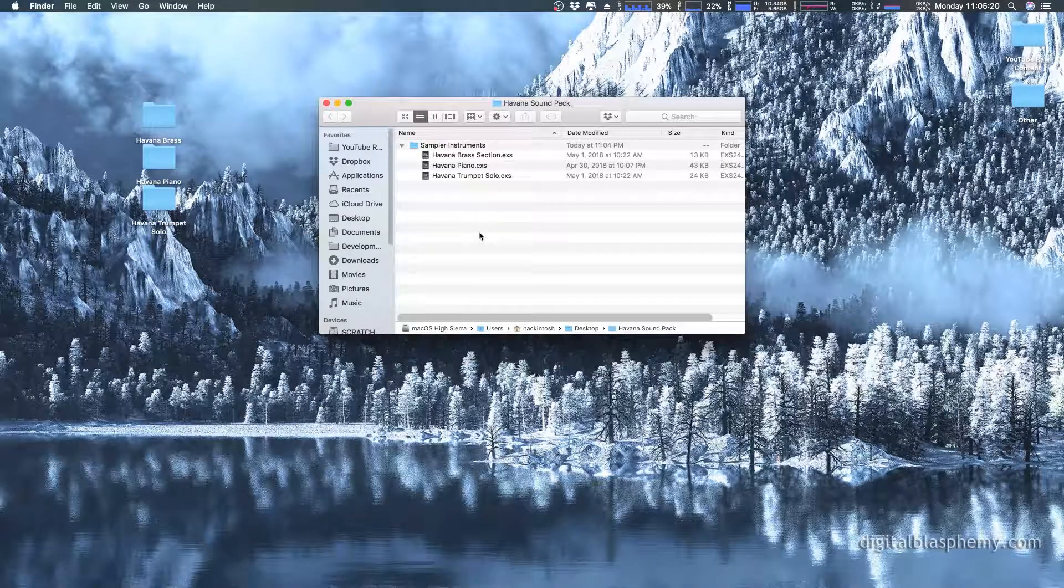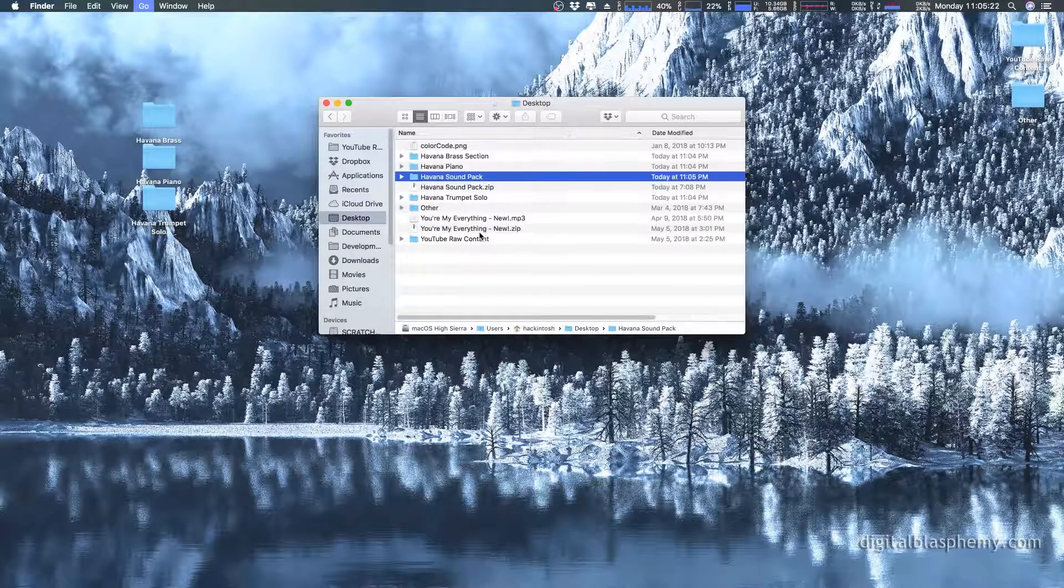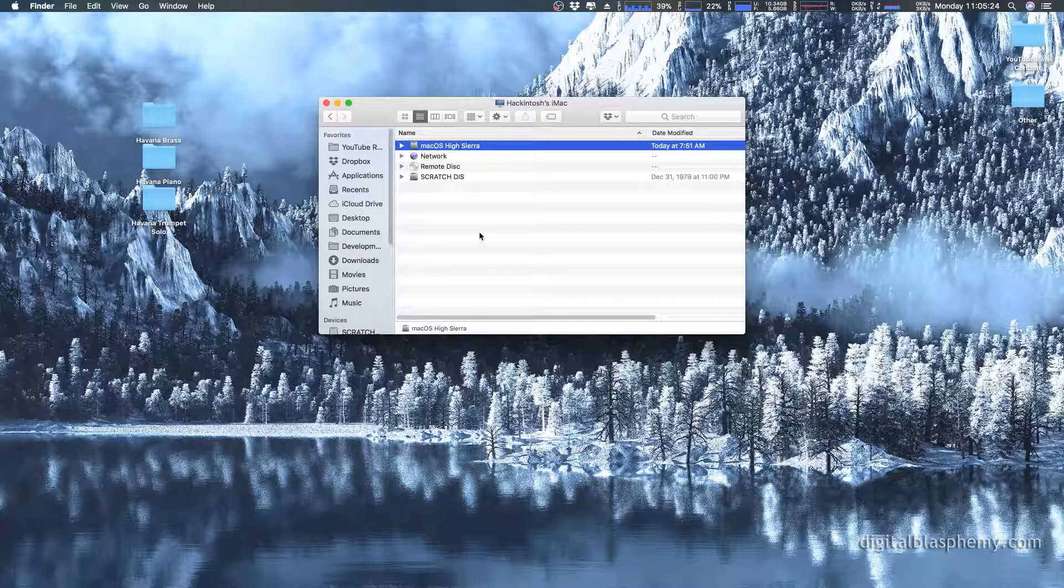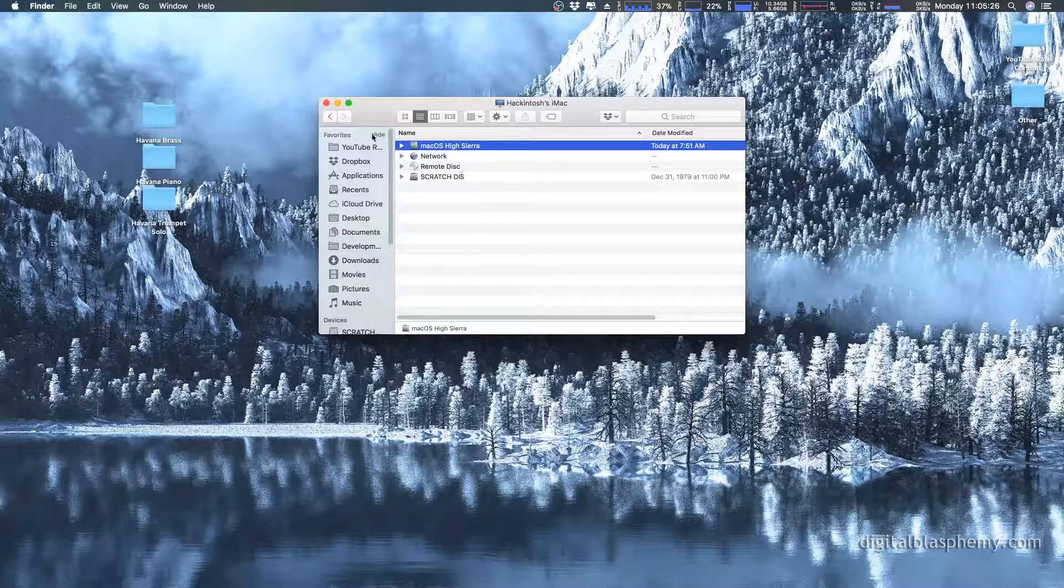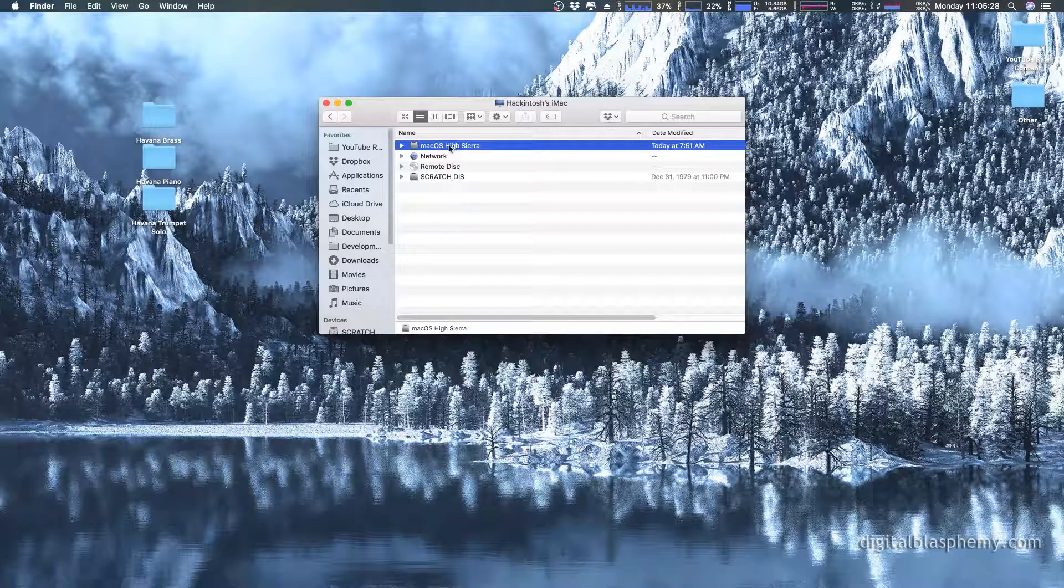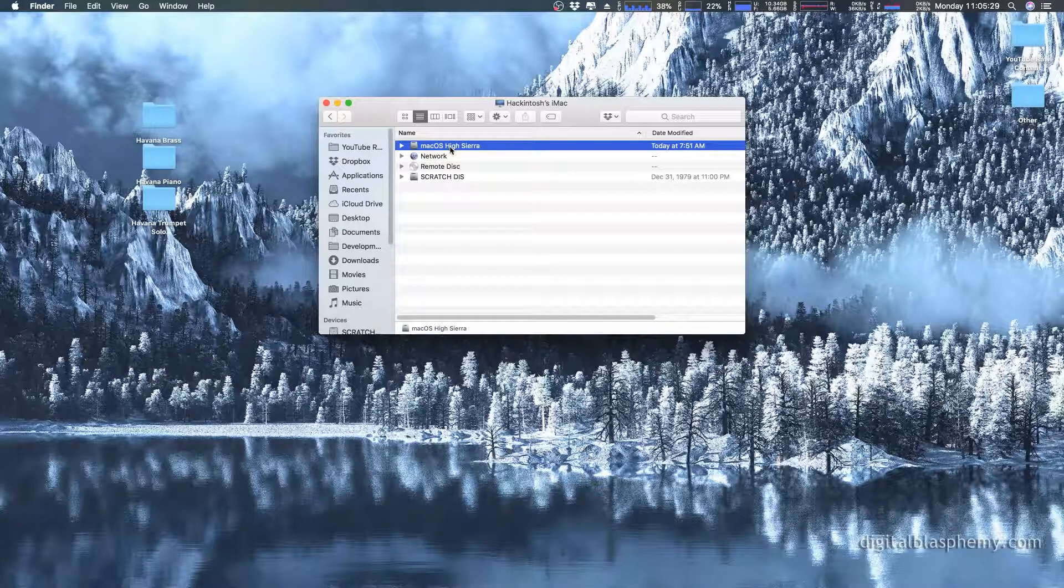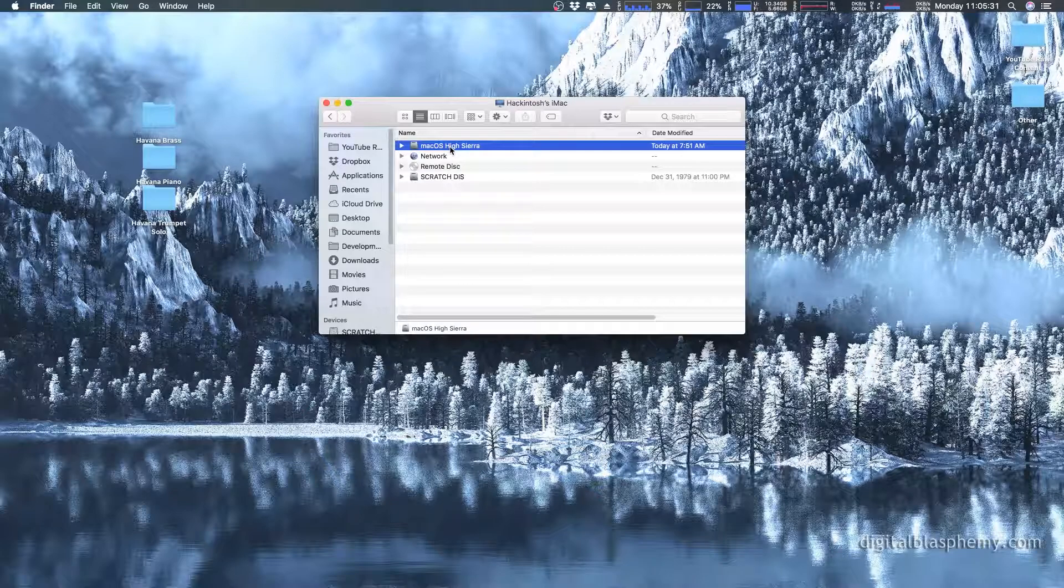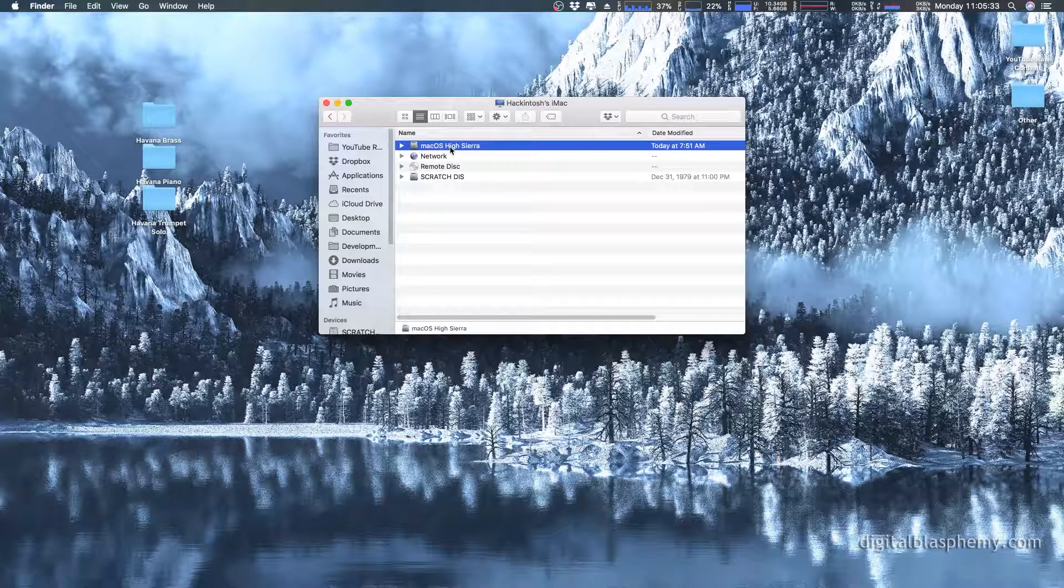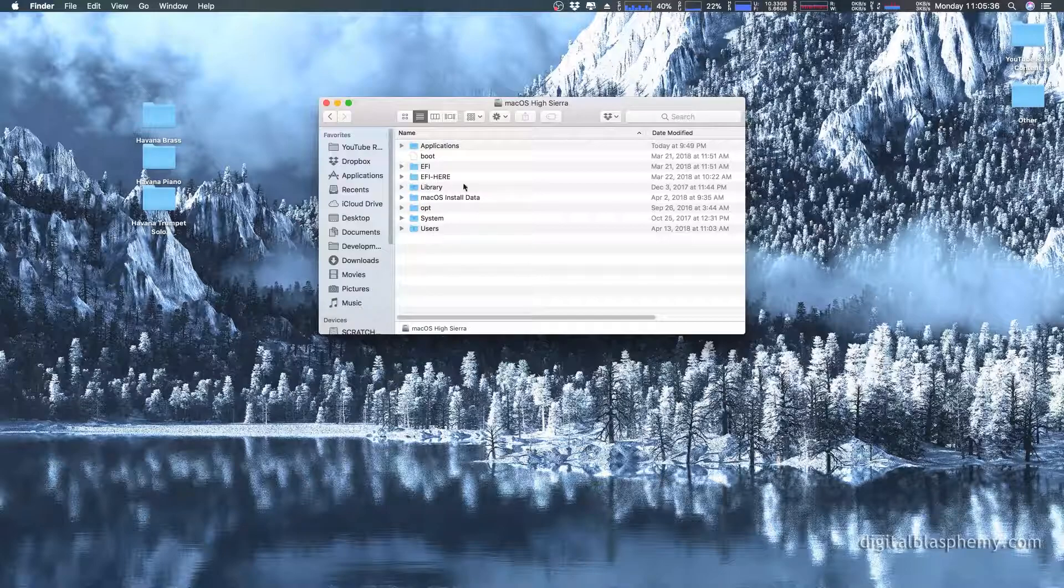So the first thing you want to do is hold the command button and press up as many times as you can. This is going to take you to the top of your Mac, essentially. Here's my hard drive. Yours might be named something similar or different. Macintosh OS is one of the common ones, but you want to open that.